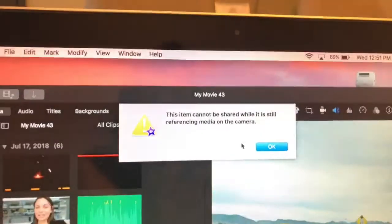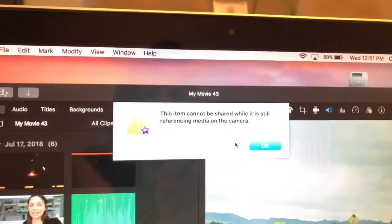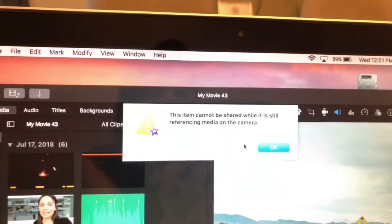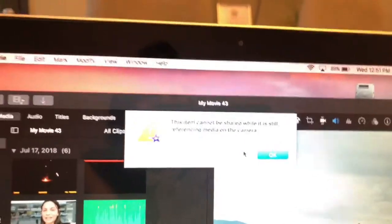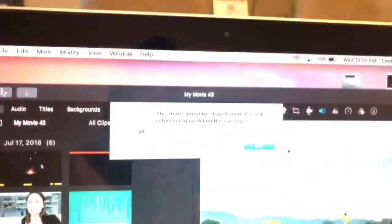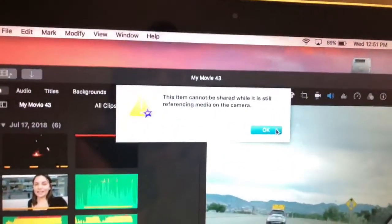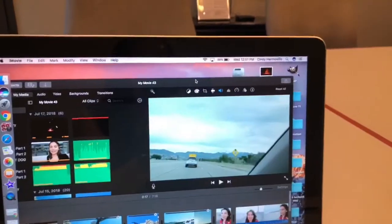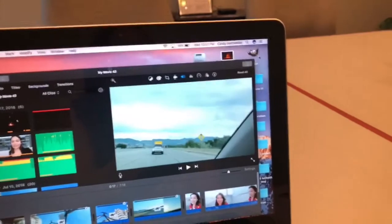Let me show you the error so you can see if it's the same one you're getting. Right there — it says: 'This item cannot be shared while it's still referencing media on the camera.' So what you have to do is click OK.